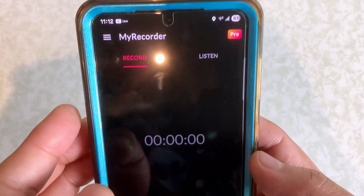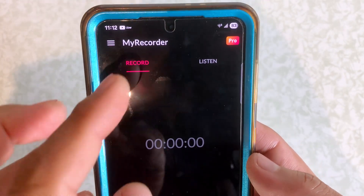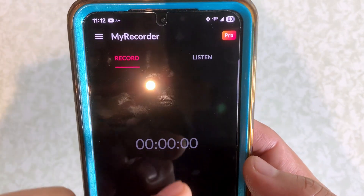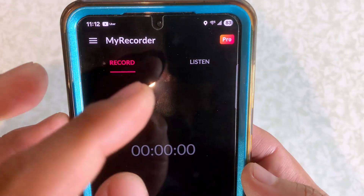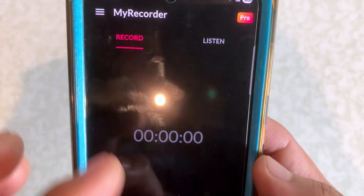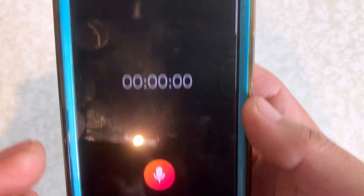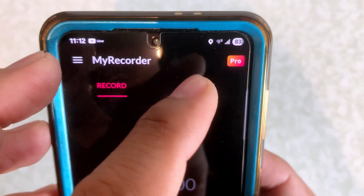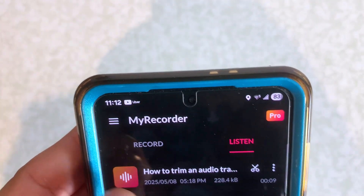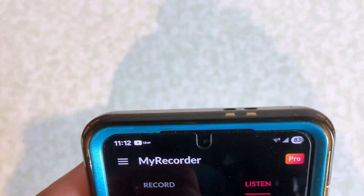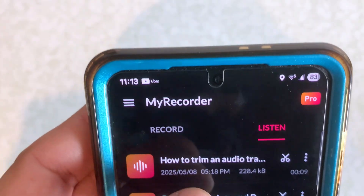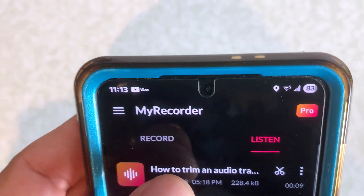Hey, how to trim audio using My Recorder app for Android. So let's say you recorded something and you wanted to trim it. This is the home screen — you want to go to Listen. I already recorded something here and we can open it up by tapping on it.